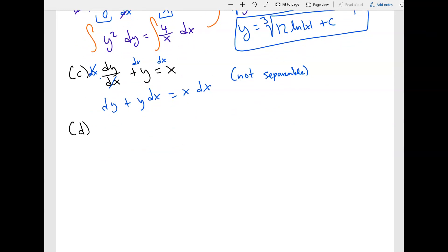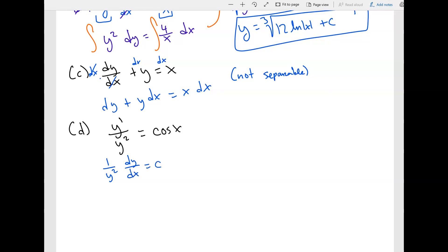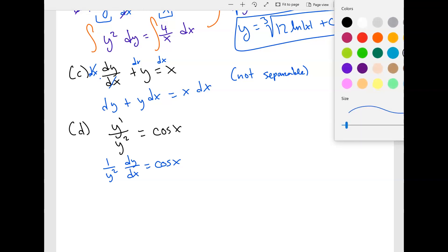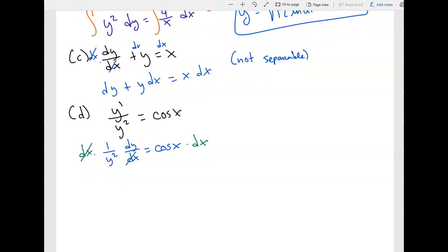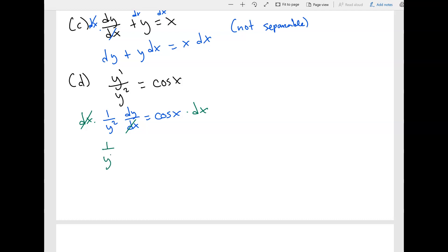Now part D: y prime over y squared equals cosine of x. First, convert y prime to dy over dx, and note that y squared is in the denominator. So we have one over y squared times dy over dx equals cosine of x. Move dx to the other side: one over y squared dy equals cosine of x dx. This can also be written as y to the negative two dy equals cosine of x dx.